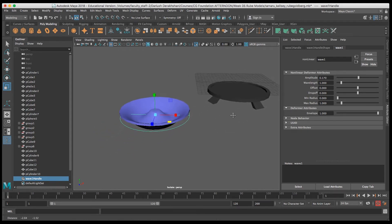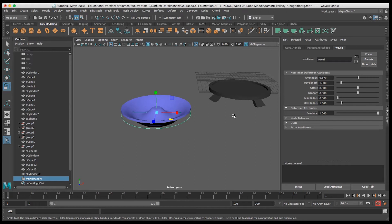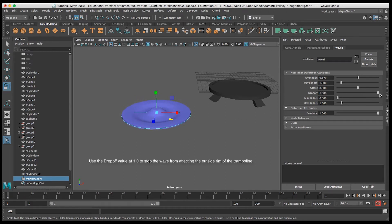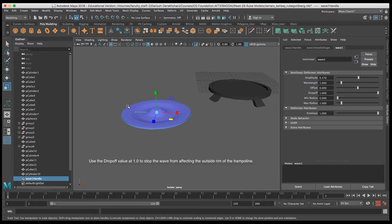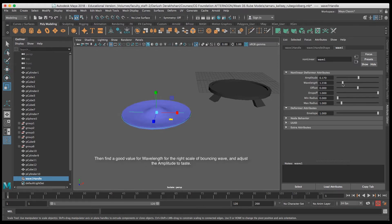Drop-off allows the deformer to stop working out towards the edges of the object, so with a drop-off of one I'm able to keep the outer rim of the trampoline set. I'll use the wavelength to figure out exactly how many ripples I want in the trampoline.